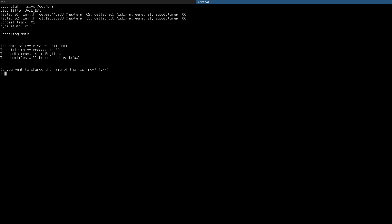So, there will be a couple options here. First, do you want to change the name? I don't need to, so enter for no. Do I want to change the subtitle track? Well, in this case, there isn't one anyway, so no is fine.